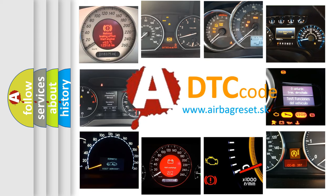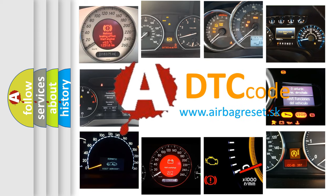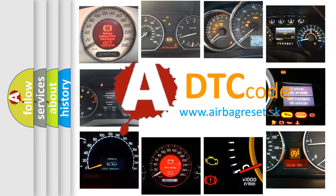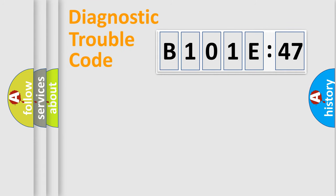What does B101E47 mean, or how to correct this fault? Today we will find answers to these questions together. Let's do this.